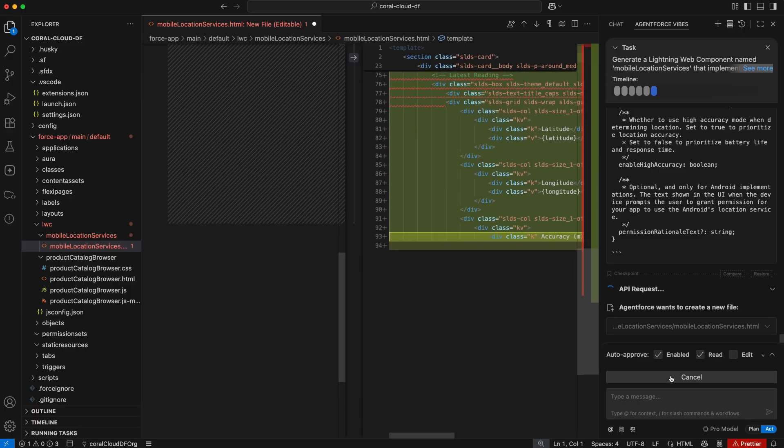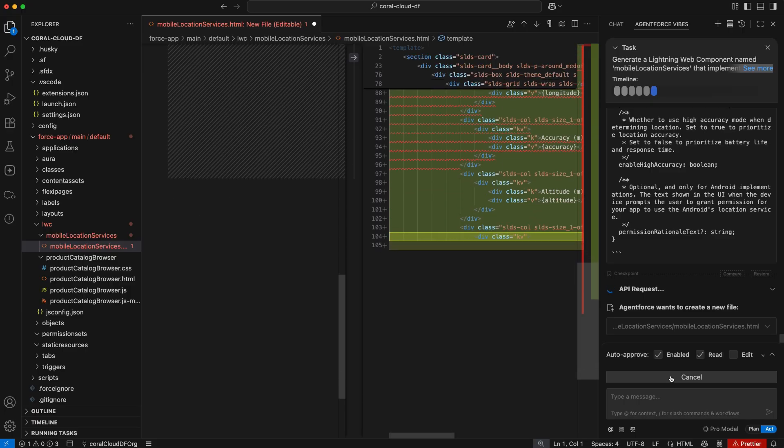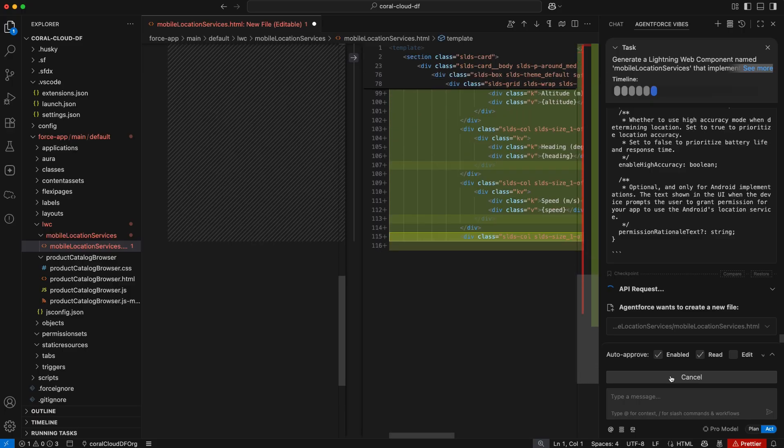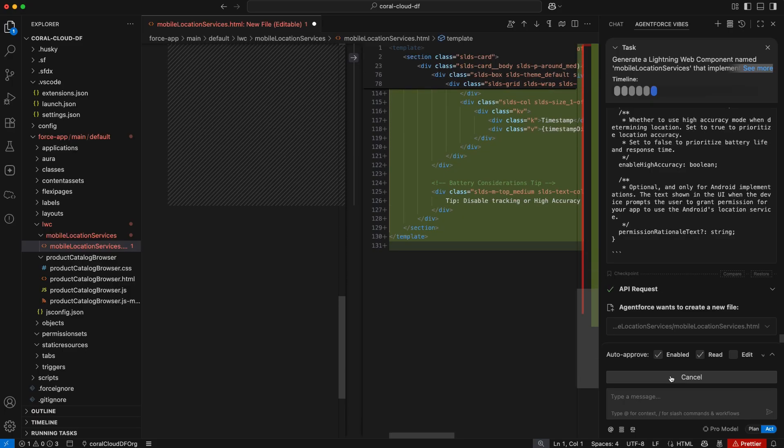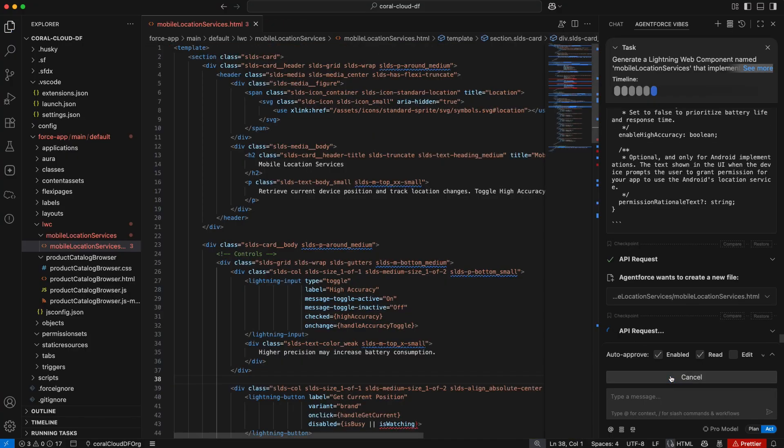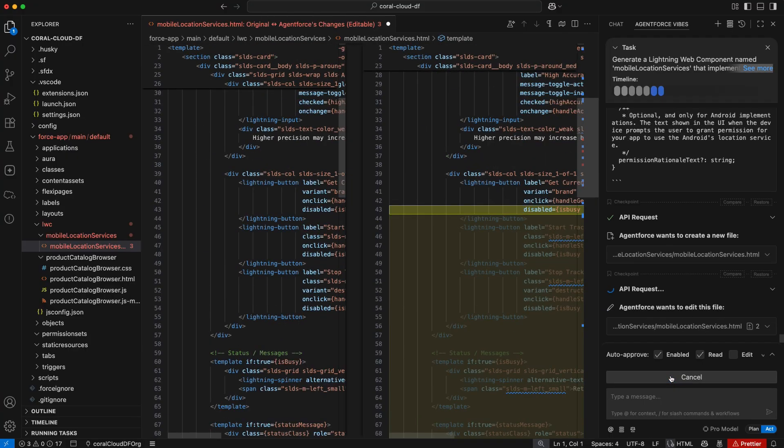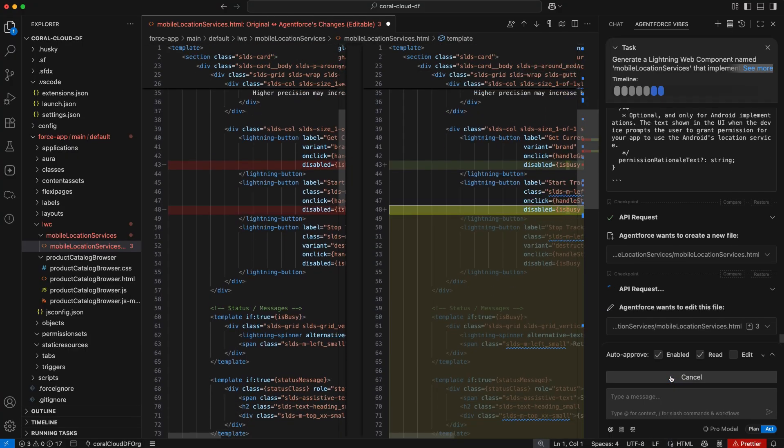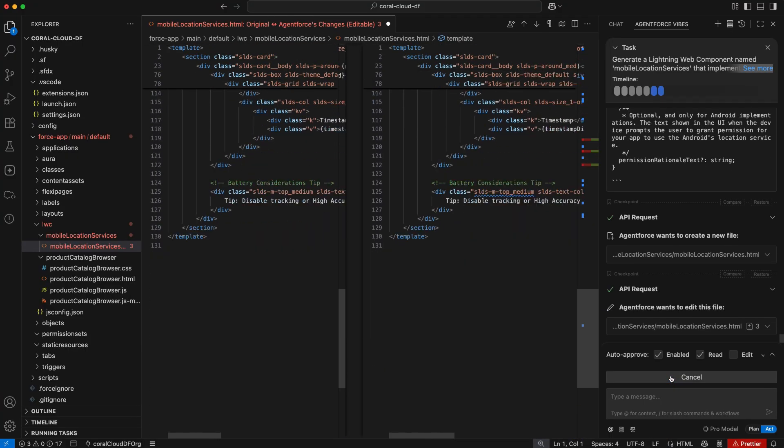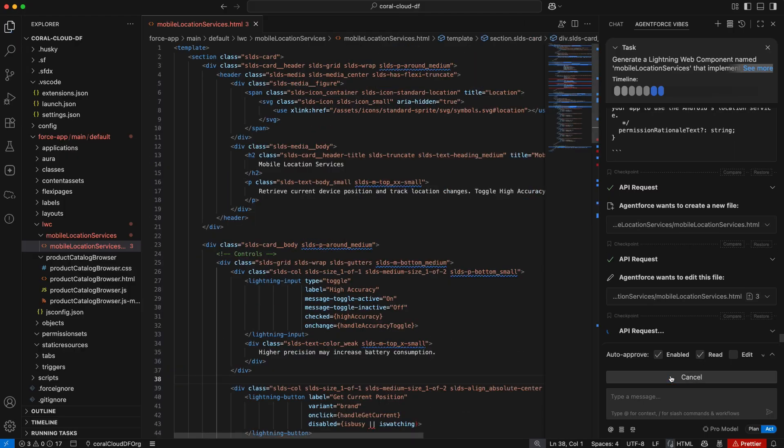On the right hand side, you see all the new code that it's generating. And on the left hand side, it shows the original file. And sometimes here, the original file is blank because it's generating a completely new file.